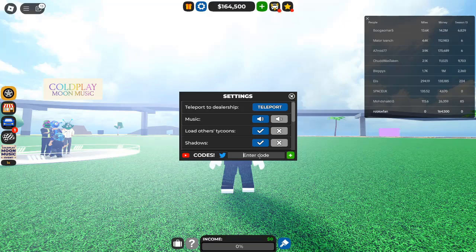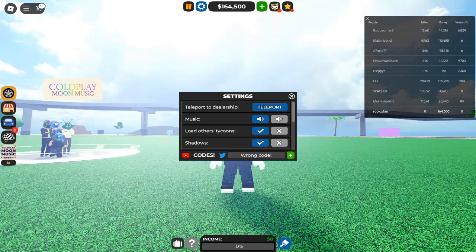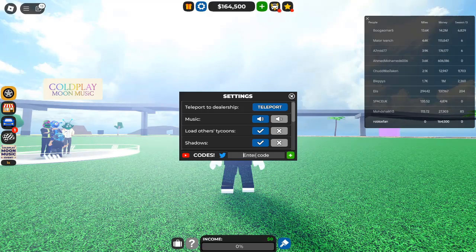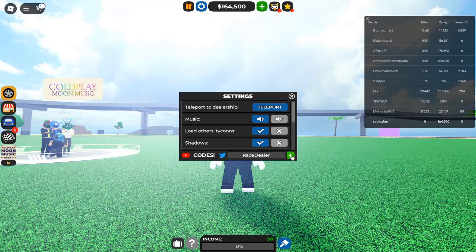Why bookmark this page? As the game evolves and new codes are introduced, it's crucial to stay updated. Bookmarking this page ensures that you have access to the freshest codes, maximizing your chances of earning game rewards.